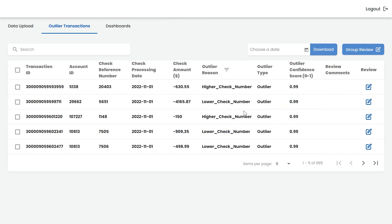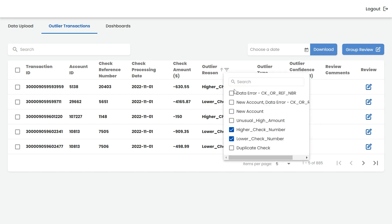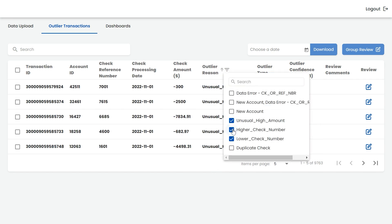For check numbers with higher amounts than usual, the application marks them with the tag 'unusual high amount'.